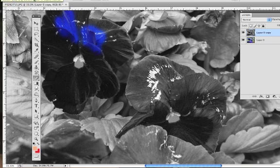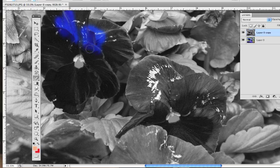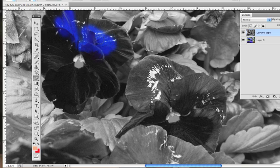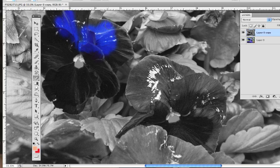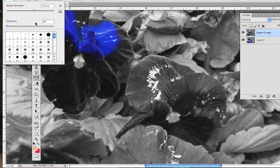The eraser I'm using has a hardness of zero, which means the edge is more like an airbrush. What I might want to do is come in and use a hard edge instead.